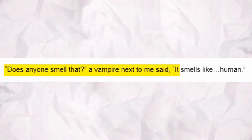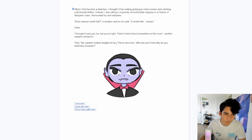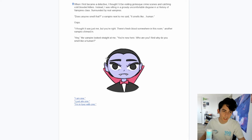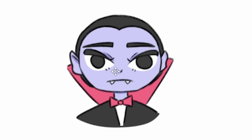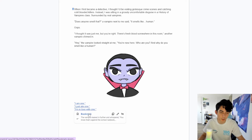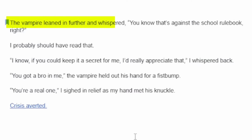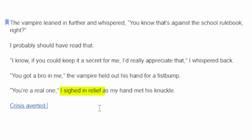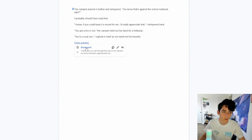Does anyone smell that? A vampire next to me said. It smells like human. There's fresh blood somewhere in this room, another vampire chimed in. The vampire looked straight at me — you're new here, and why do you smell like a human? Just like the police chief, this vampire has got fierce eyelashes. So we got three options: I am one. I just ate one. I'm in love with one. We're taking the Twilight route. The vampire leaned in and whispered, you know that's against the school rulebook, right? I probably should have read that. If you could keep it a secret for me, I'd really appreciate that. You've got a bro in me — the vampire held out his hand for a fist bump. GGs, real brothers. I sighed in relief. Crisis averted — we live to see another day.